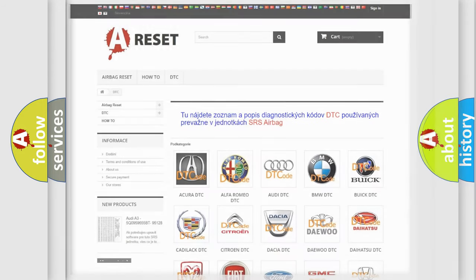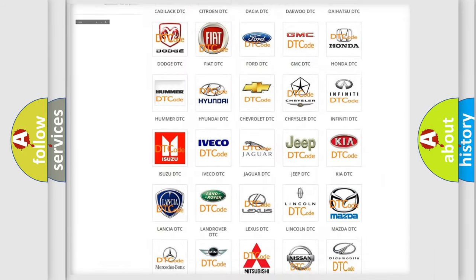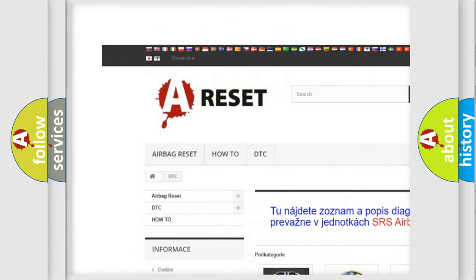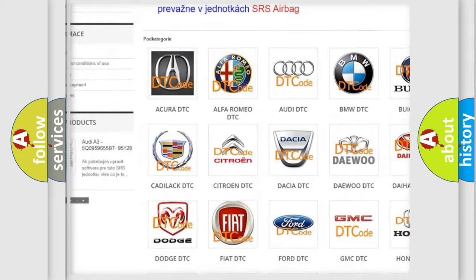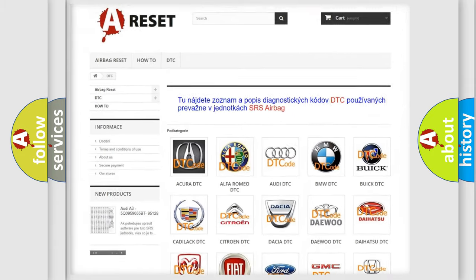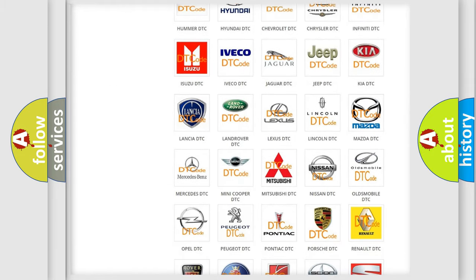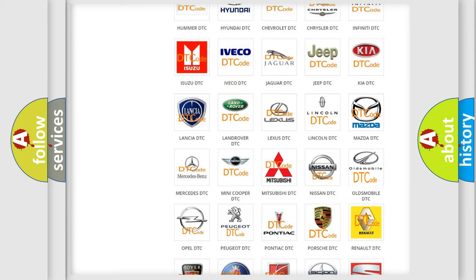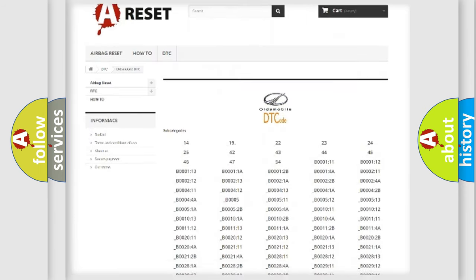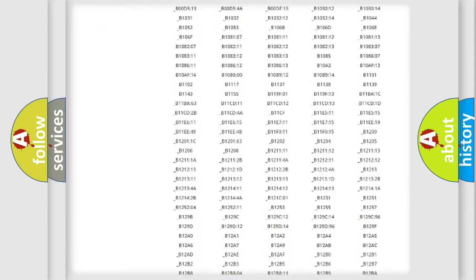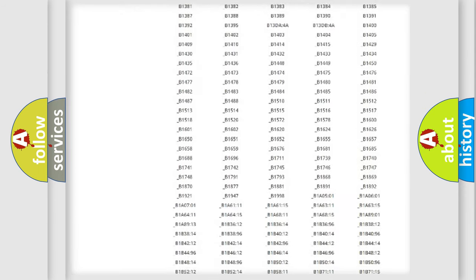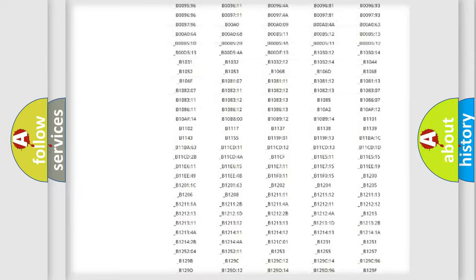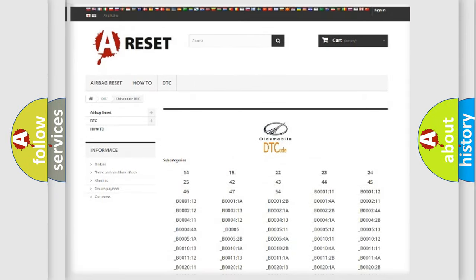Our website airbagreset.sk produces useful videos for you. You do not have to go through the OBD2 protocol anymore to know how to troubleshoot any car breakdown. You will find all the diagnostic codes that can be diagnosed in Oldsmobile vehicles.